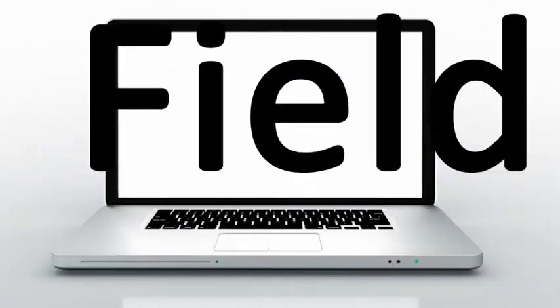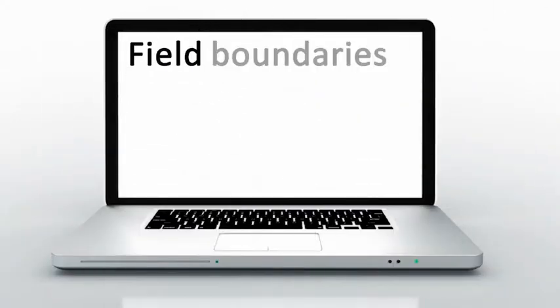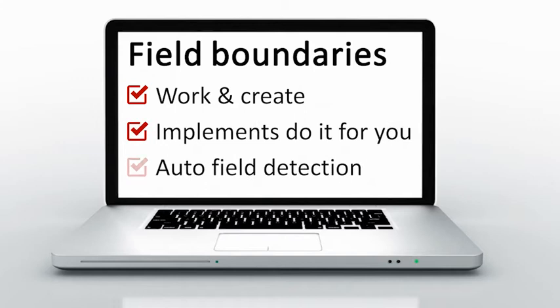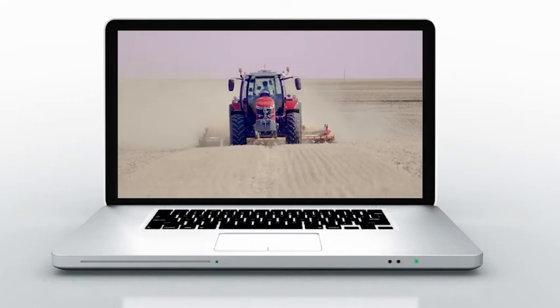New boundary creations allow you to save time by creating boundary and working at the same time. With the trailer activated, you just have to manage the implement while creating boundary. The automatic field detection will save you time looking for the right field.